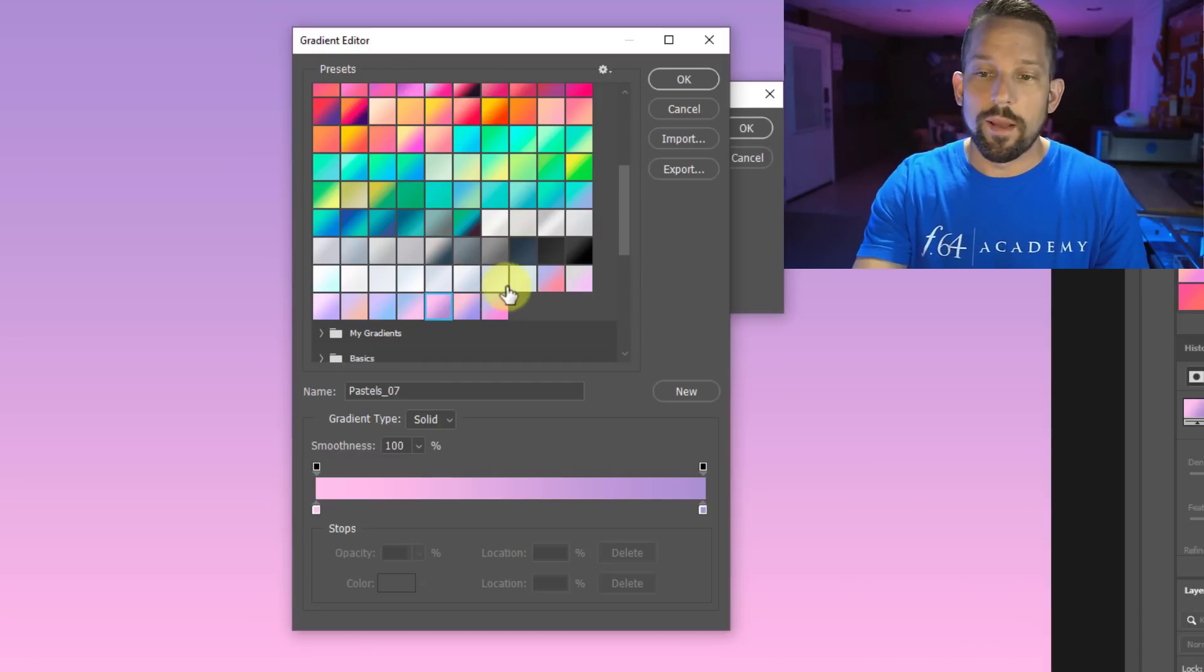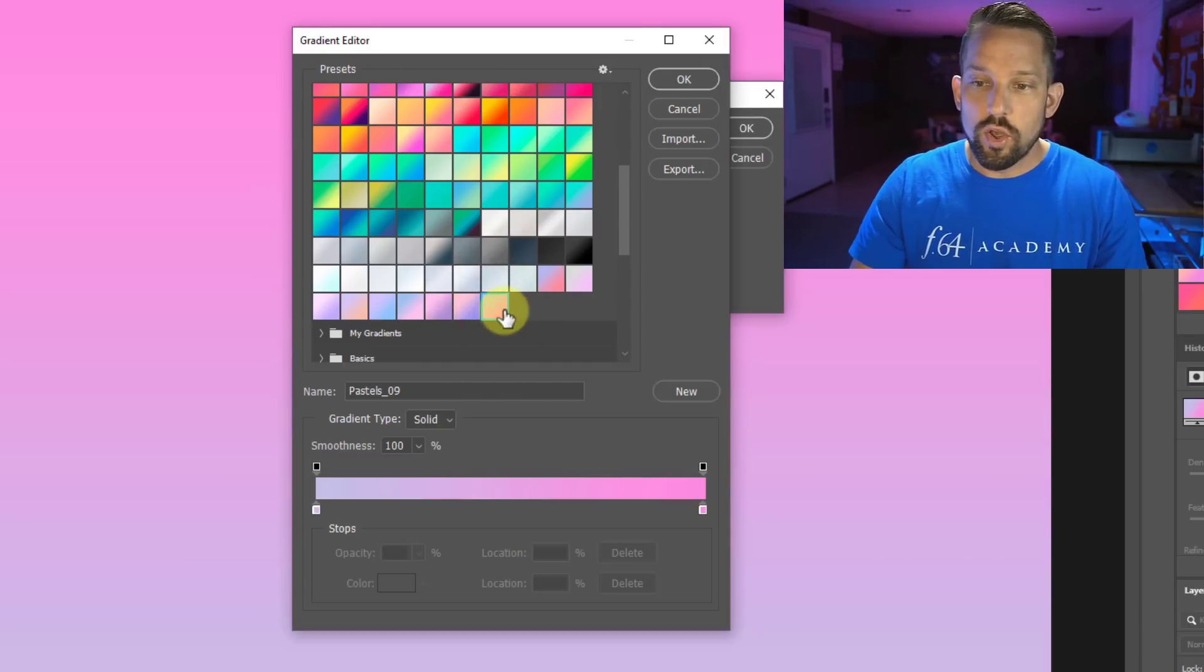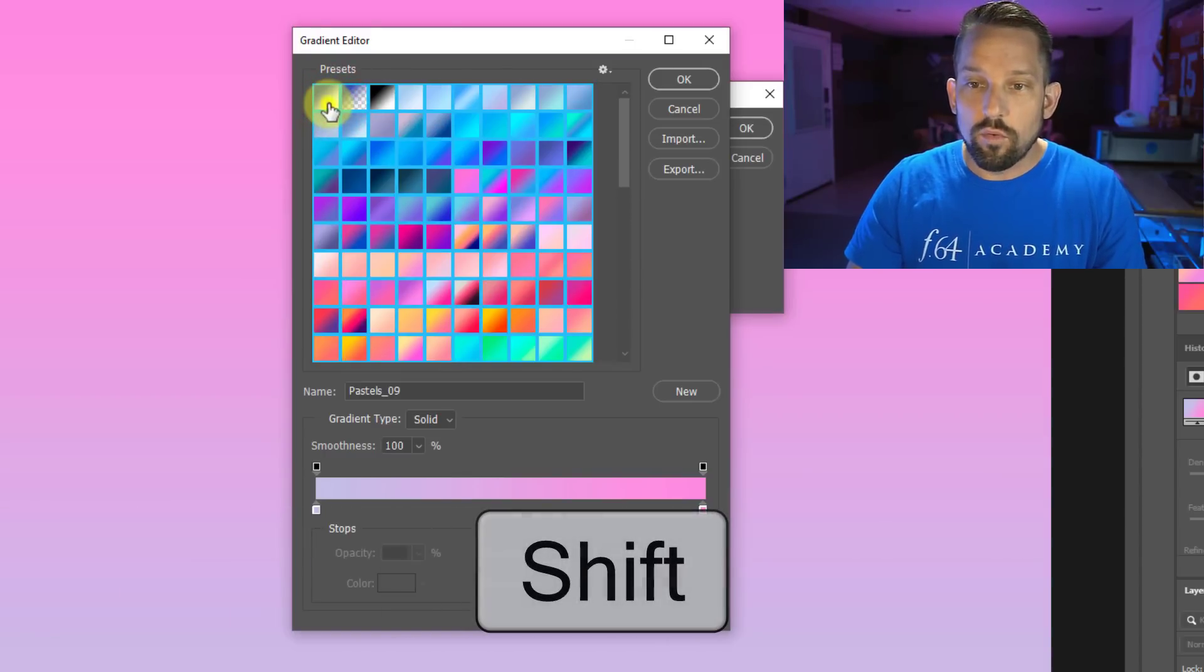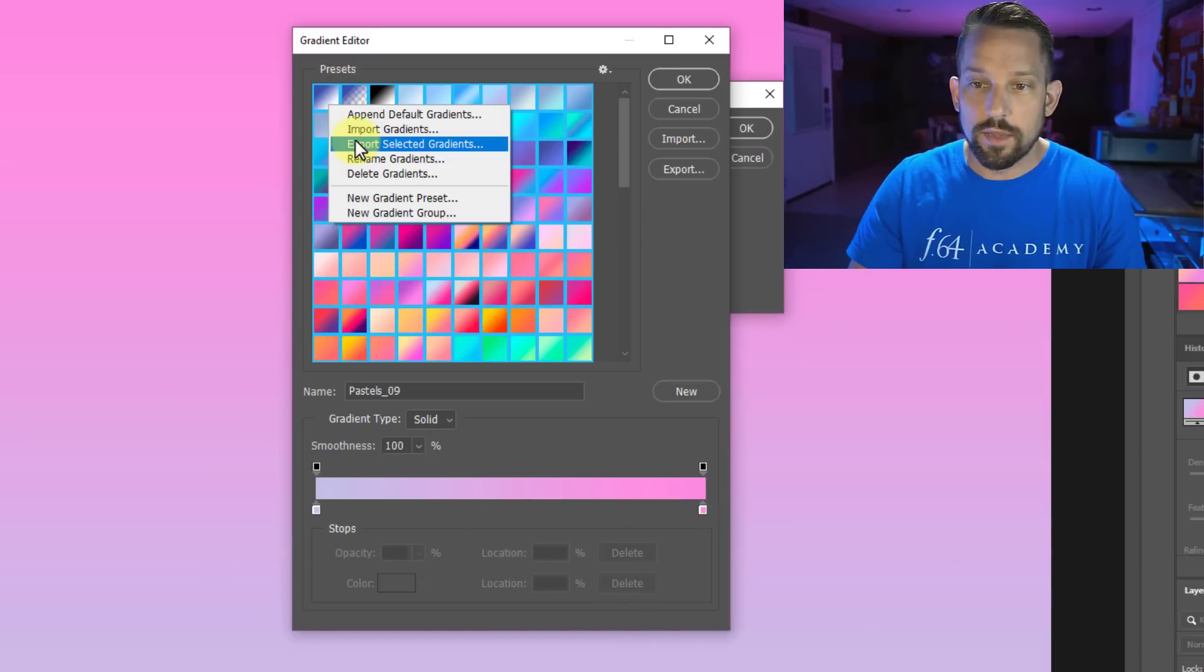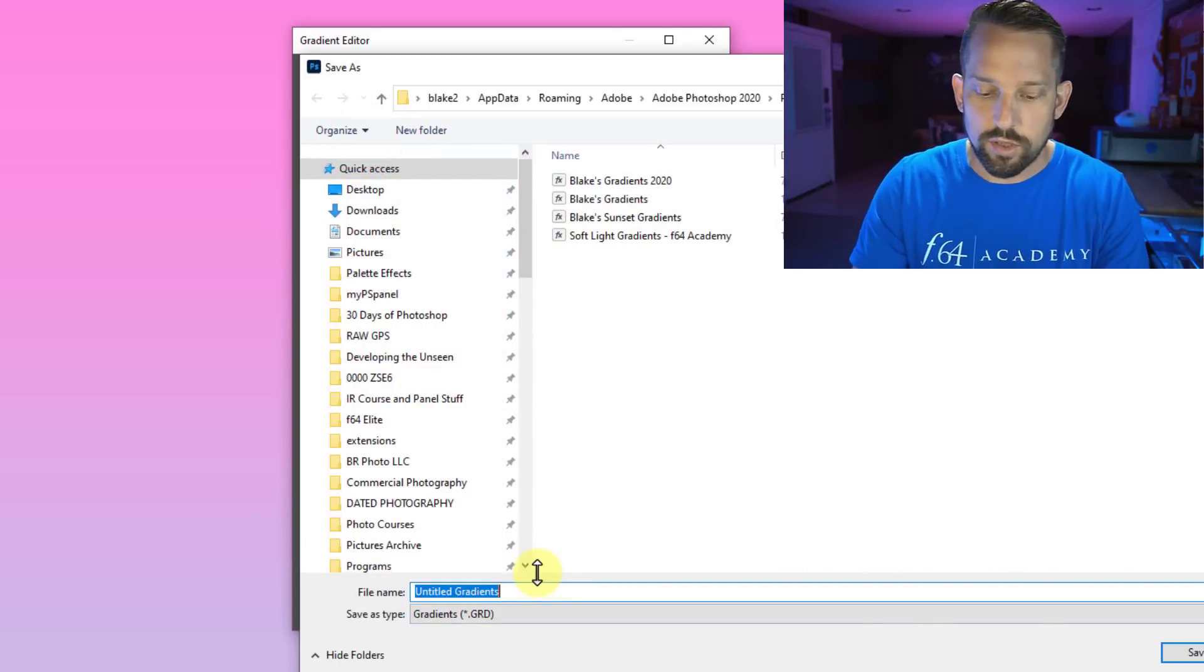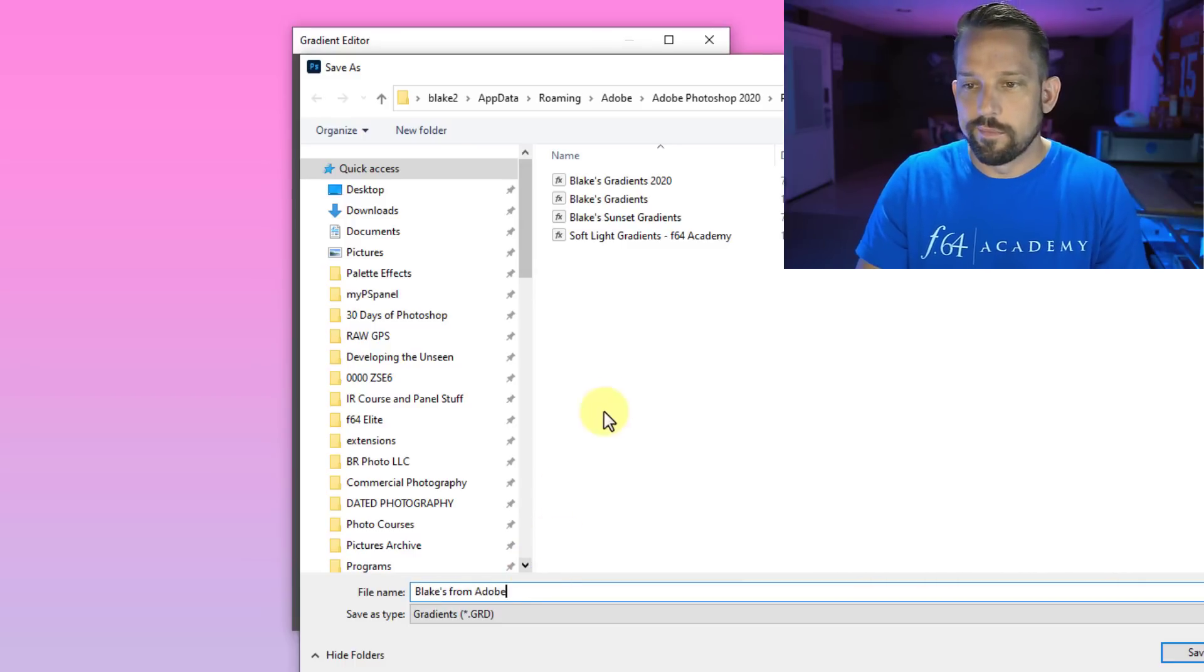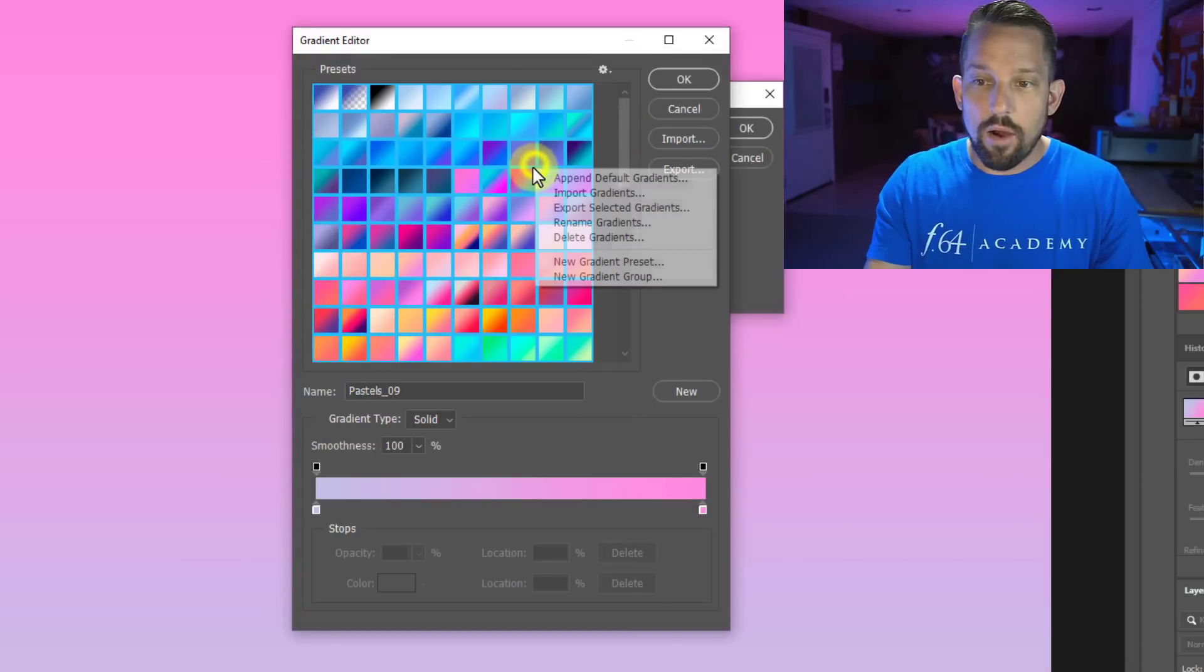So now the cool thing about this, now that you've got them all set up like this, you can grab the bottom one, press and hold shift, click the top one, and then right click and say export selected gradients. So when I export those selected gradients, I'm going to export them as Blake's from Adobe. That way I know that they're all Adobe's gradients.